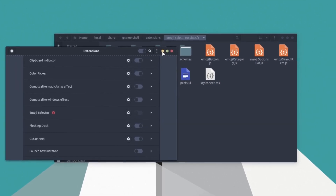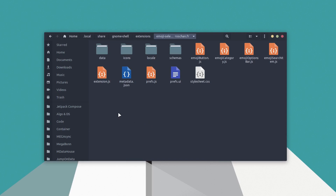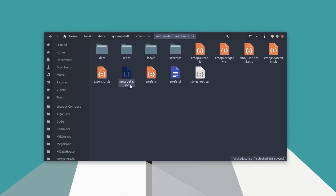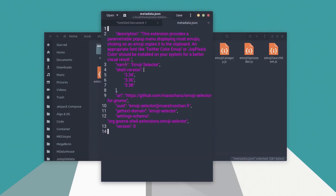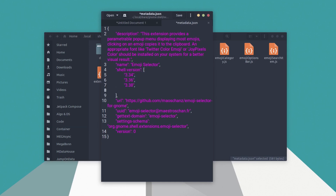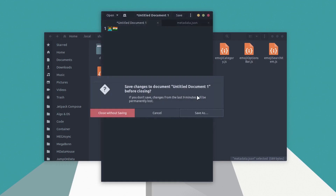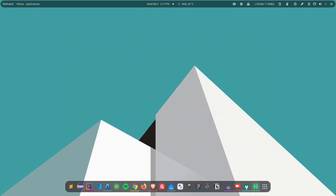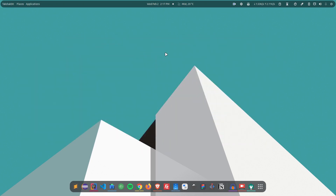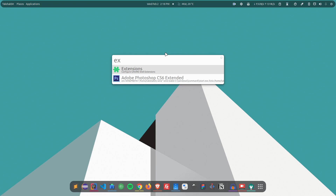To fix this, go to the extensions folder and open the metadata.json file. You'll find a list of supported shell versions. To add GNOME 40 support, type a comma, hit Enter, add double quotation marks, and type '40'. Save the file and close it.